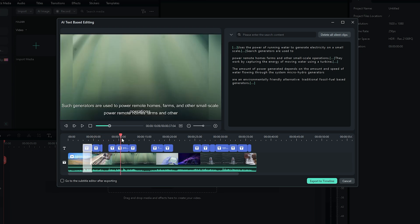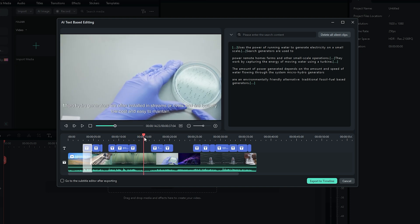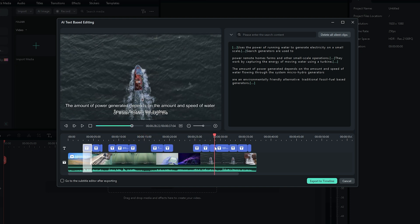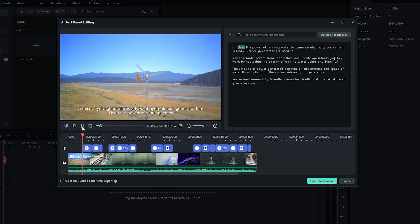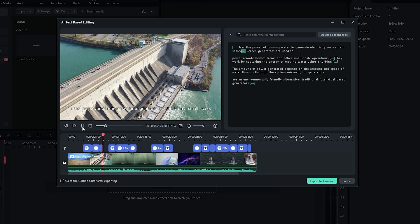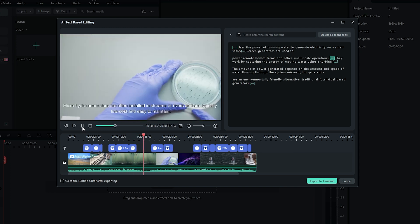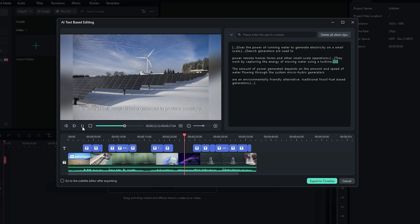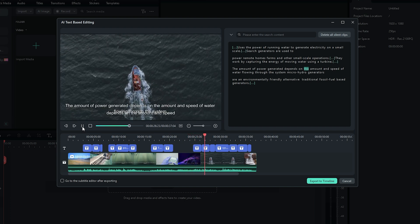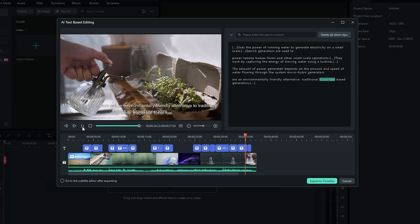OK, I have been able to do this because in our video there was a subtitle. We have been able to add this subtitle. I will show you how to play this video. Let's see how the booster uses the power of running water to generate electricity on a small scale. Such generators are used to power remote homes, farms, and other small scale operations. They work by capturing the energy of moving water using a turbine. The amount of power generated depends on the amount and speed of water flowing through the system. Micro hydro generators are an environmentally friendly alternative to traditional fossil fuel-based generators.